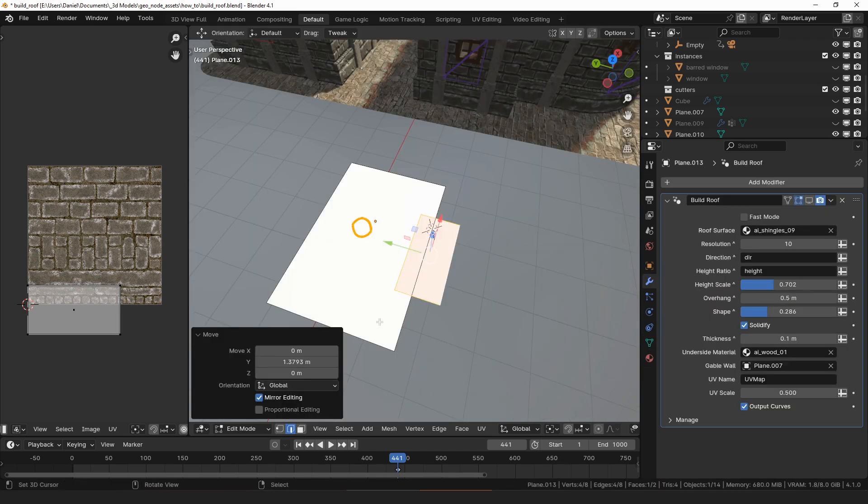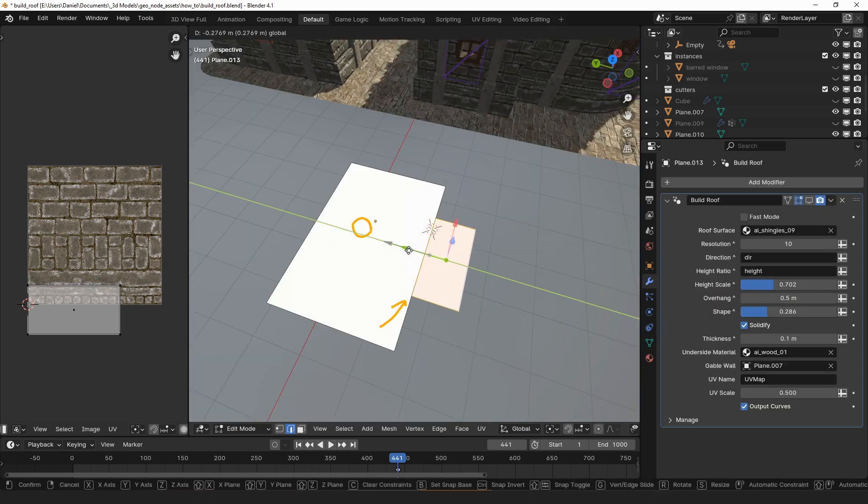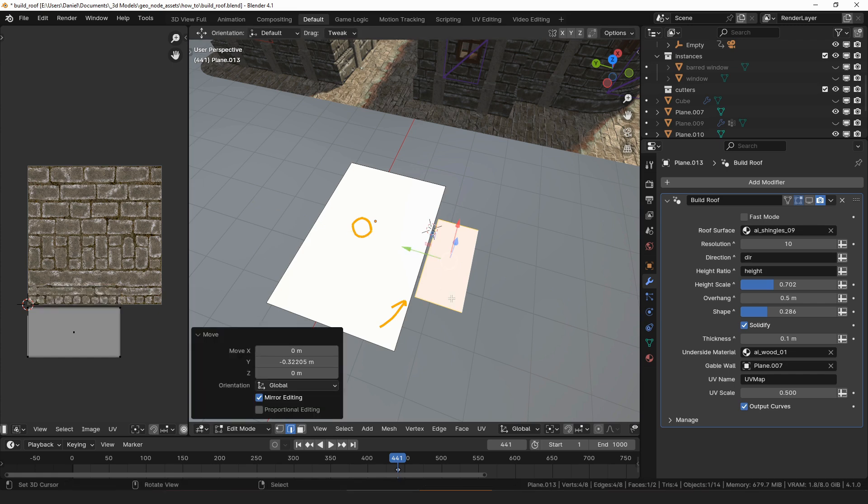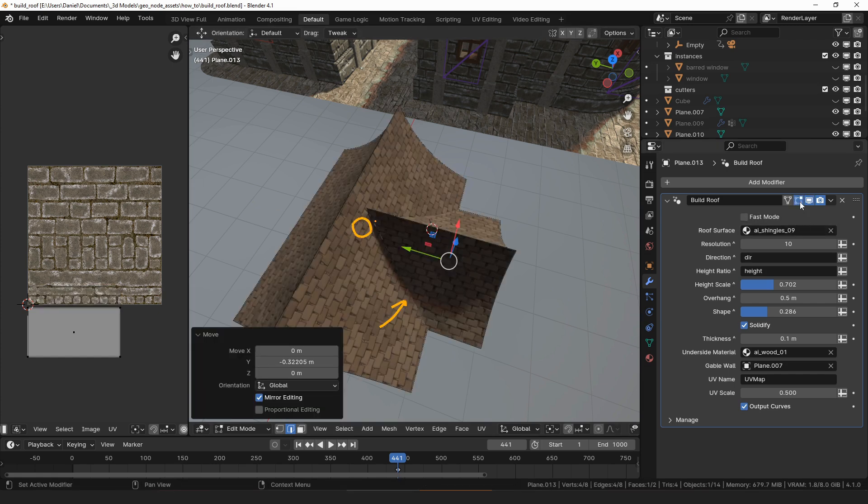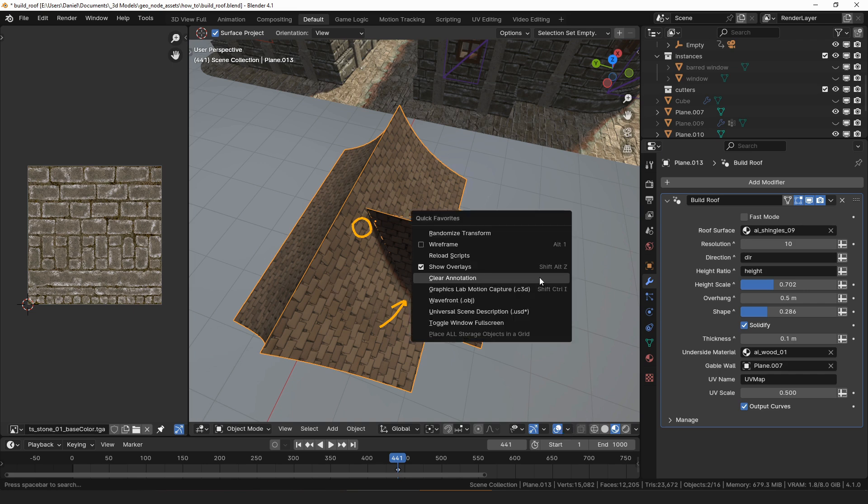When the footprint meshes overlap, that can cause some problems, so just move the one edge outside of the piece it's supposed to join to and then the modifier will take care of extending it over to match up with the roof.